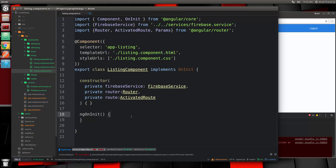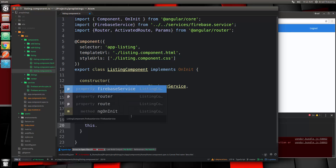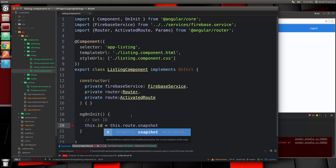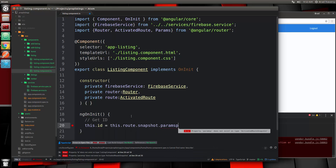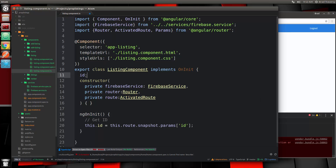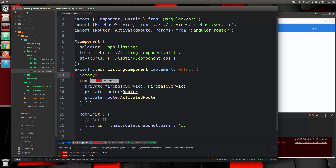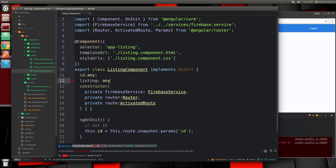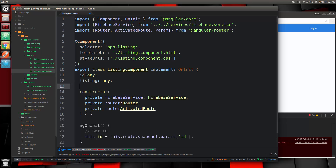Now we want to fetch the ID from the URL, so inside ngOnInit we'll say this.id = this.route.snapshot.params['id']. We need to add id as a property up top — id: any — and let's also add listing and imageUrl as properties as well.